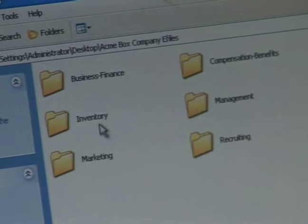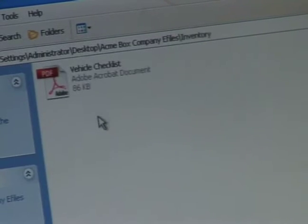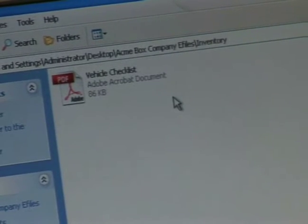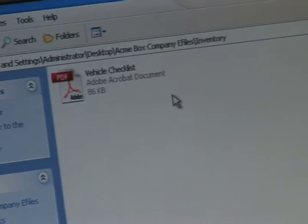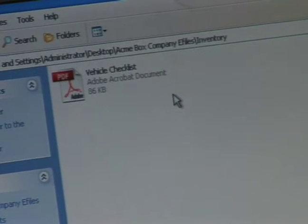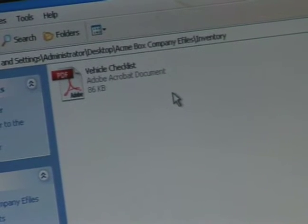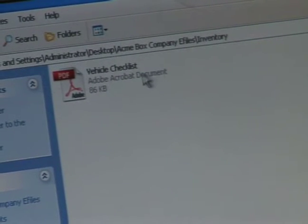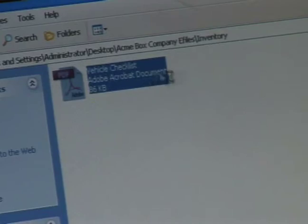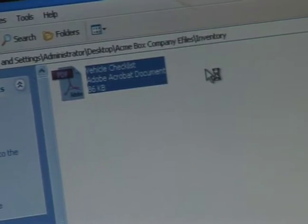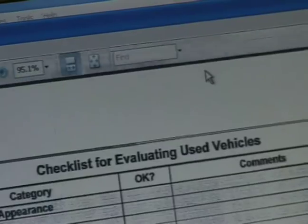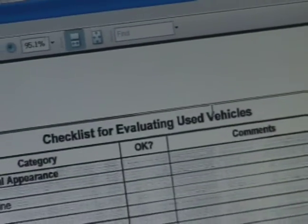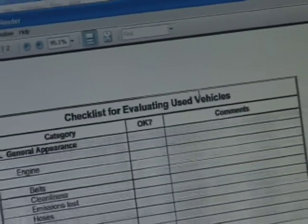Let's look at inventory. And there it is — vehicle checklist, PDF file, Adobe Acrobat document. Opening up the document is easy. All you have to do is just double click it, and you'll get your image of your original document.